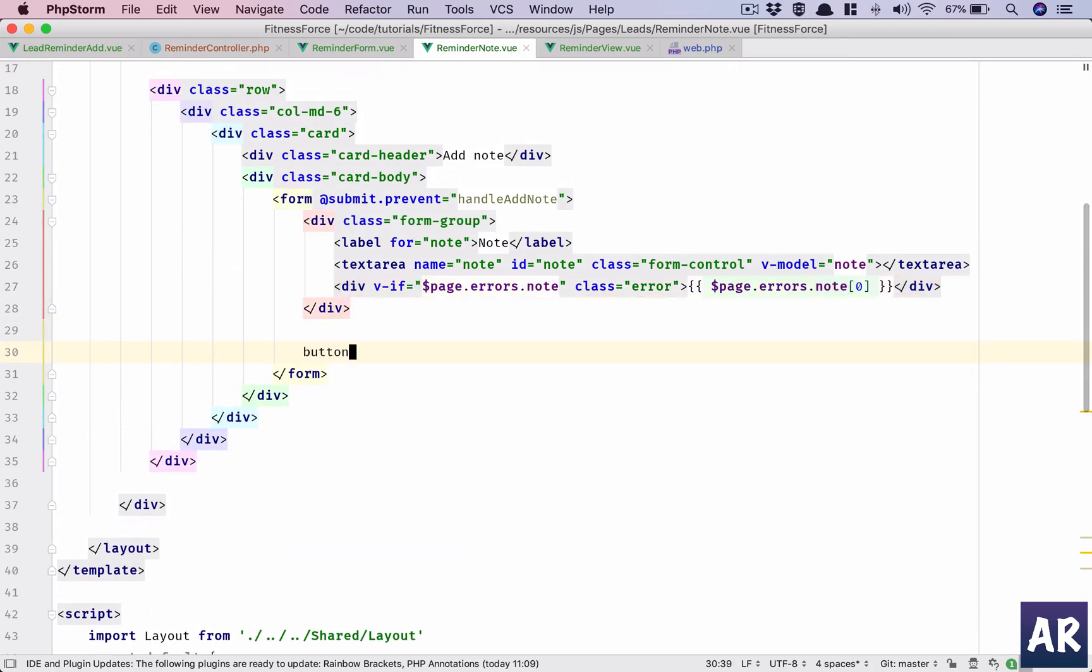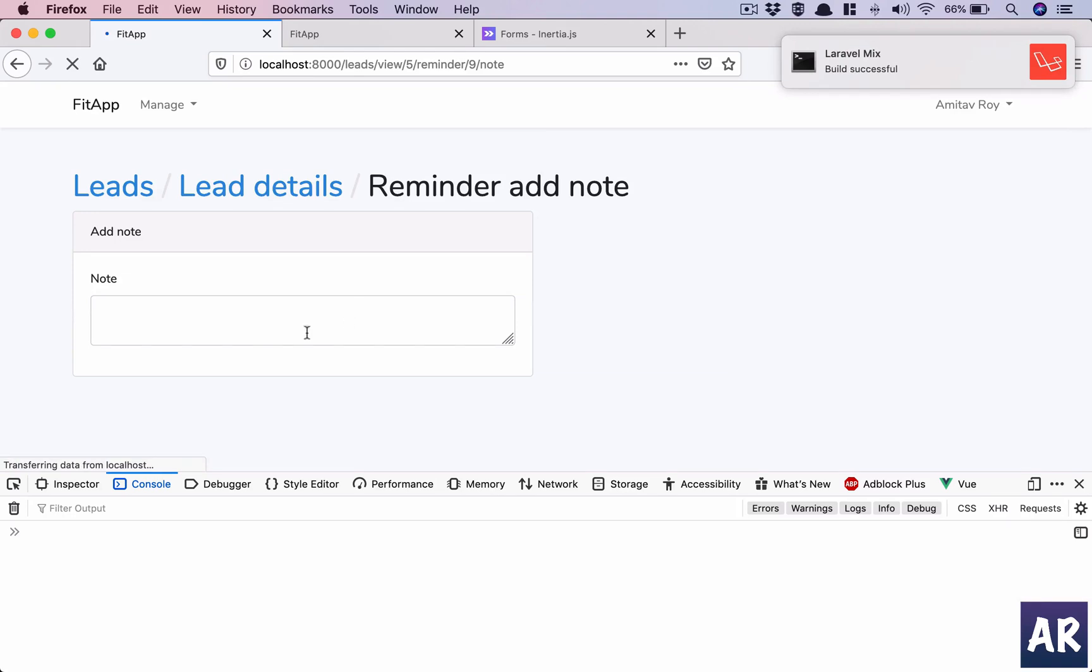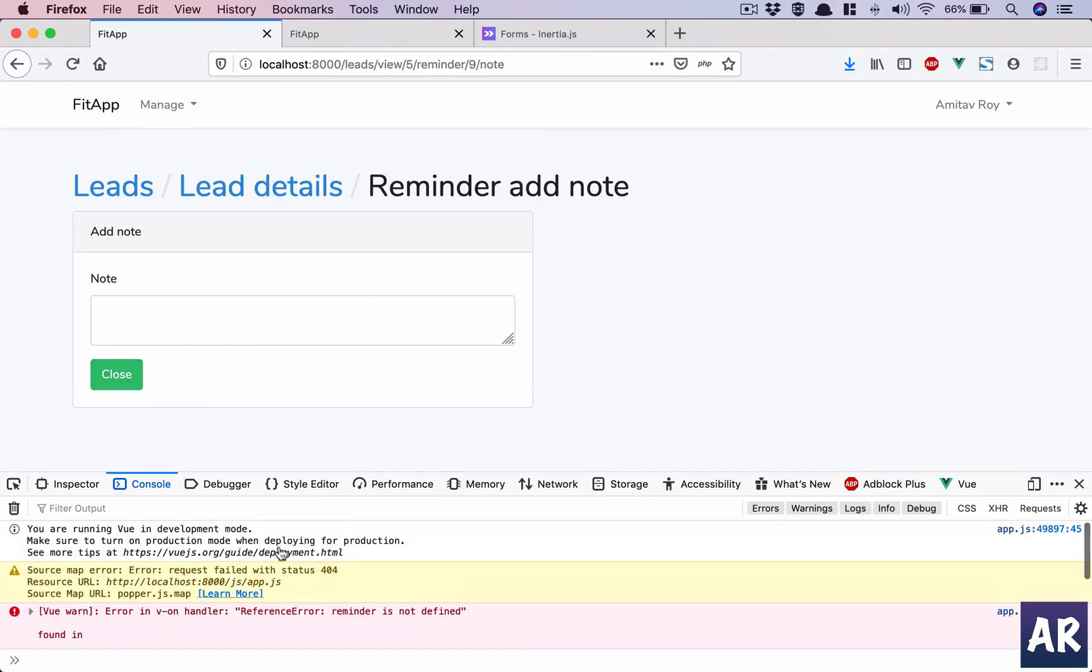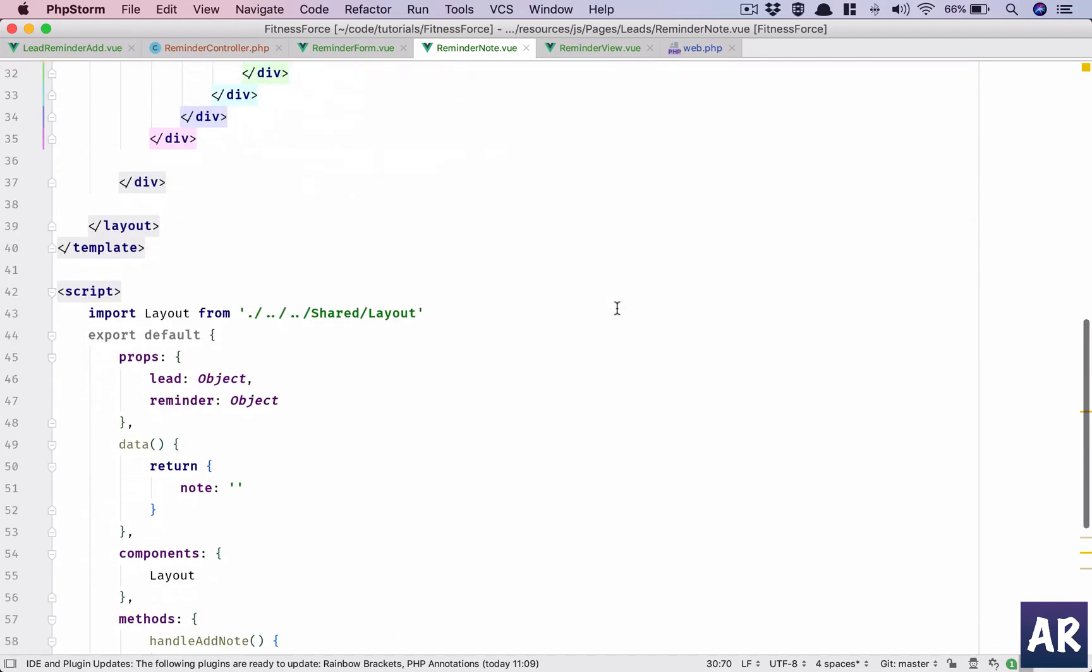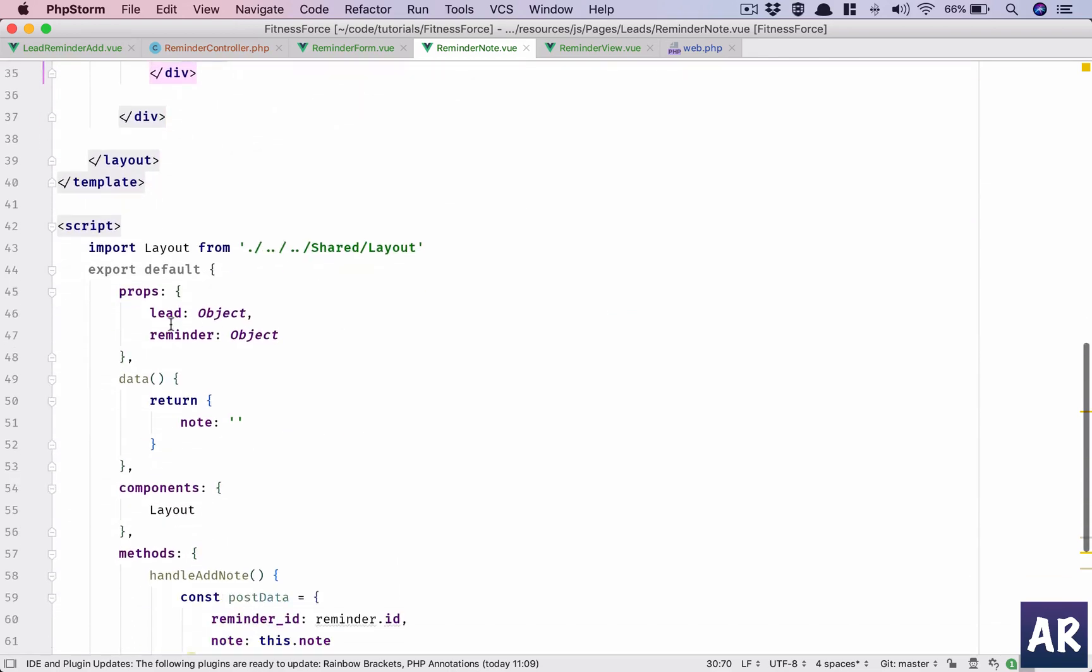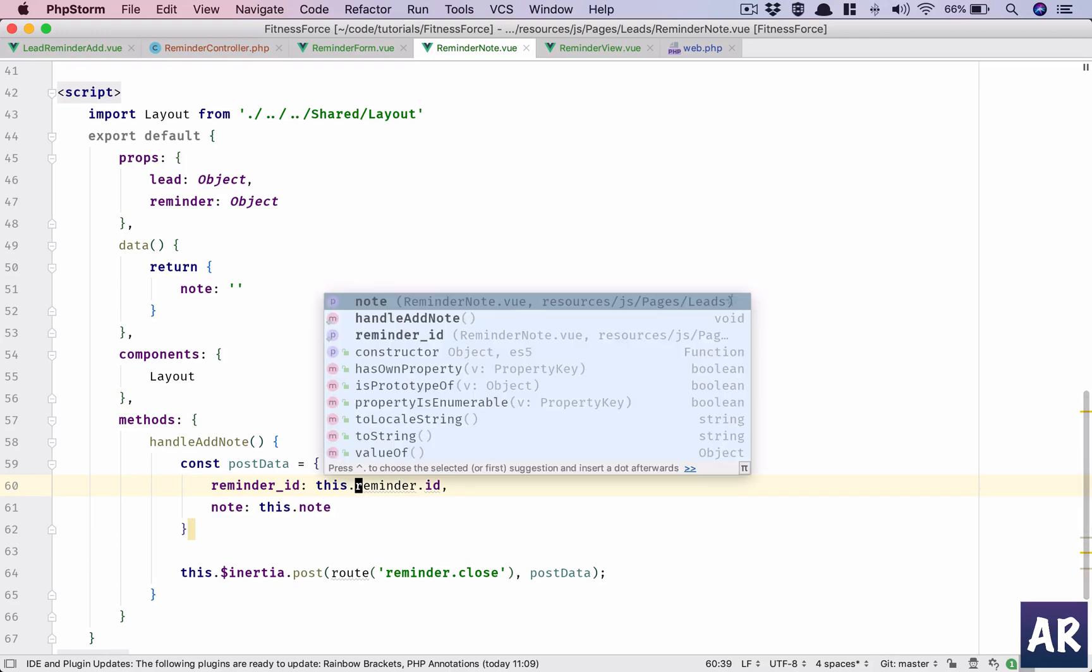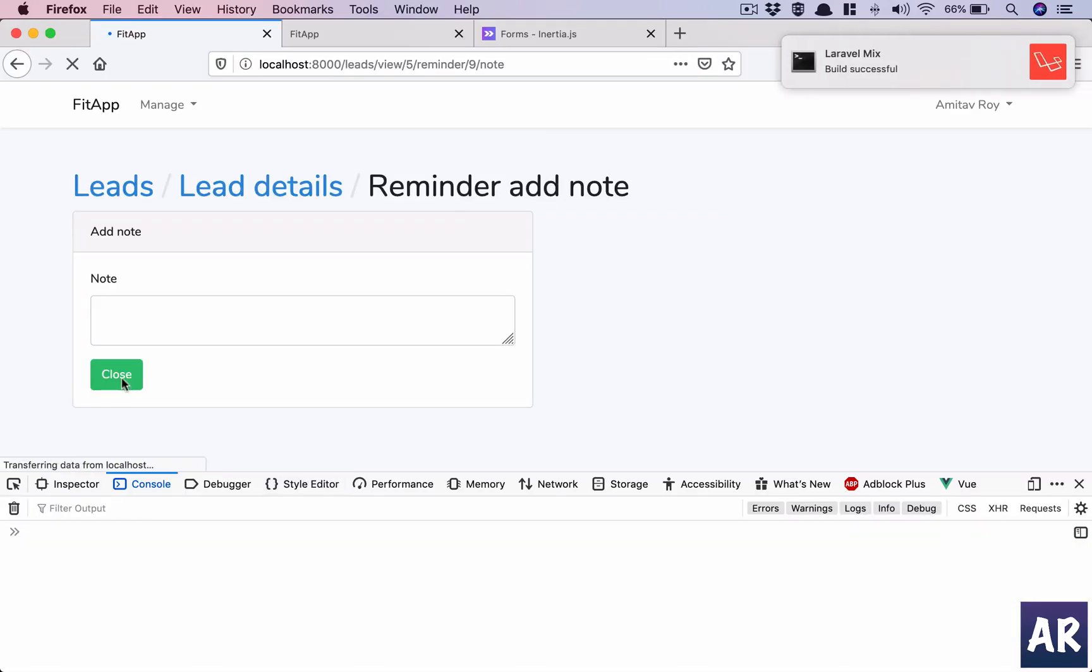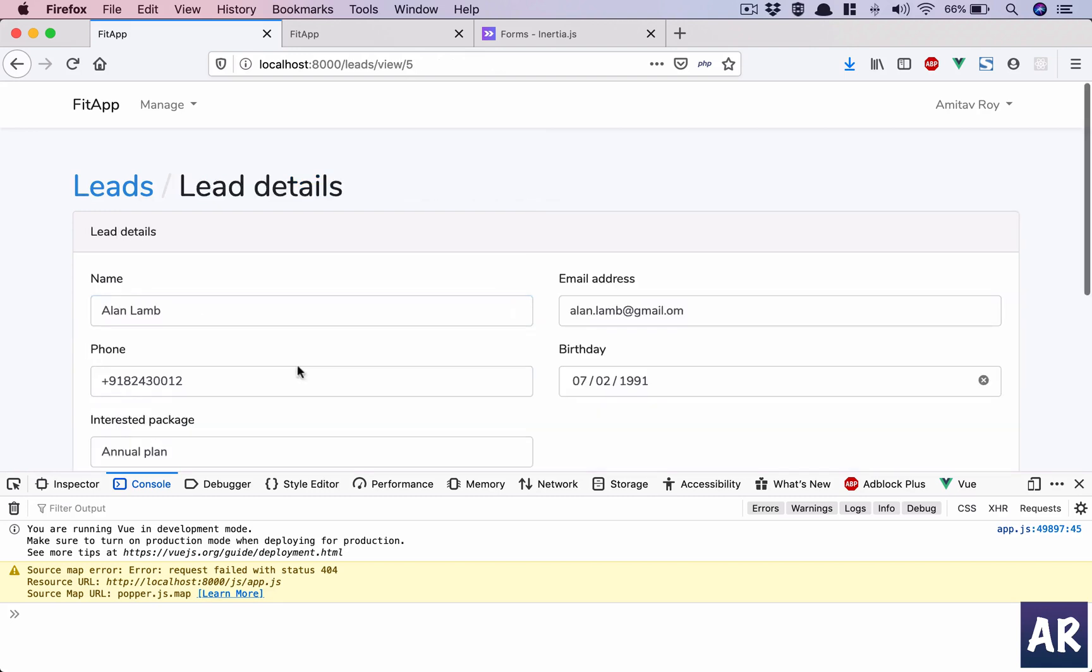Okay, we are missing the button. Button, btn btn btn success, close, close. Hit refresh. It's having a problem, reminder is not defined. Where is it getting reminder? Return this.reminder and not reminder. Okay, so validation is working and I am saying this is a cold lead. Save.